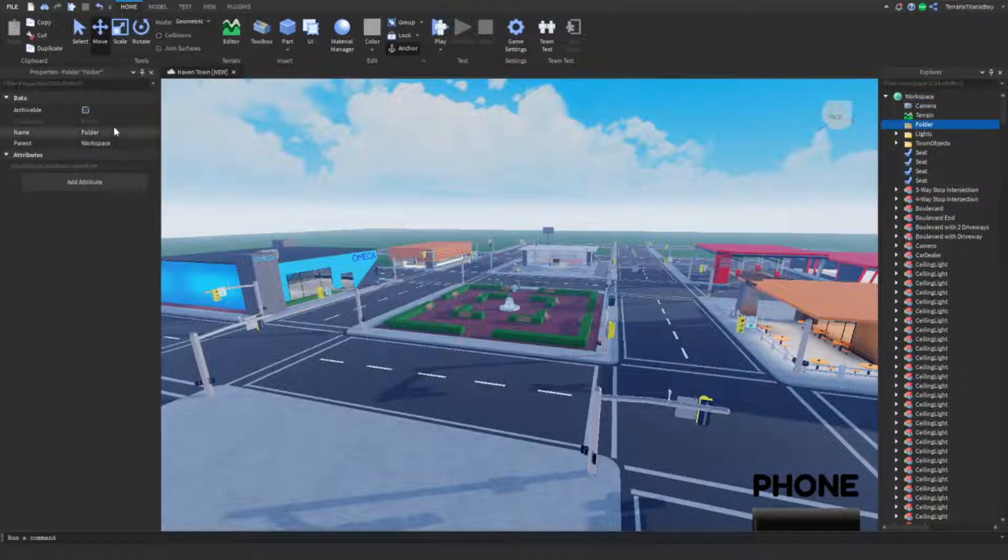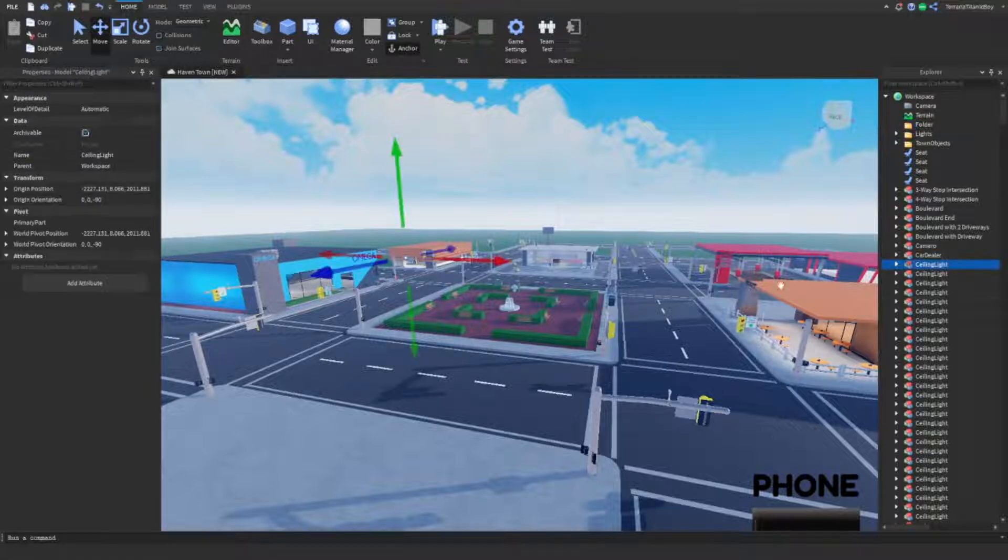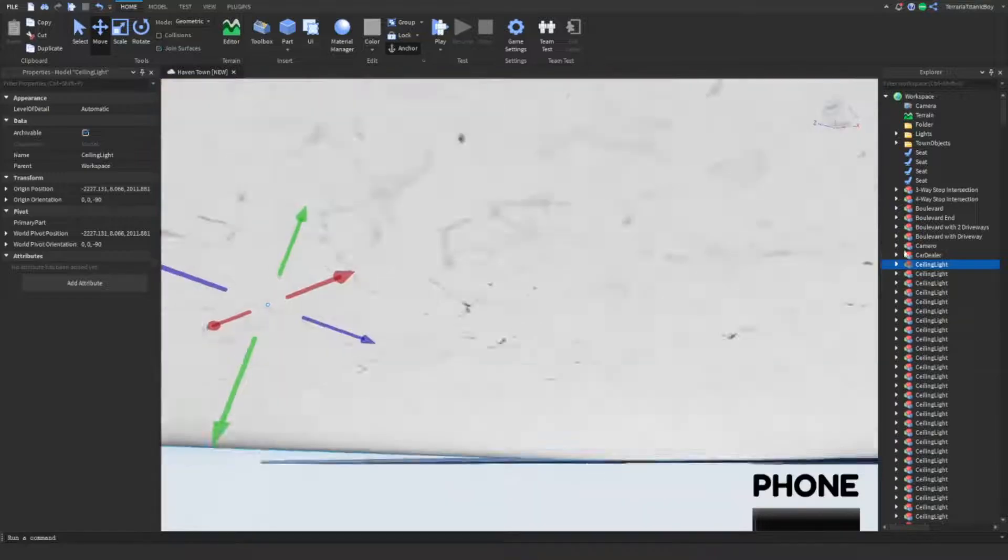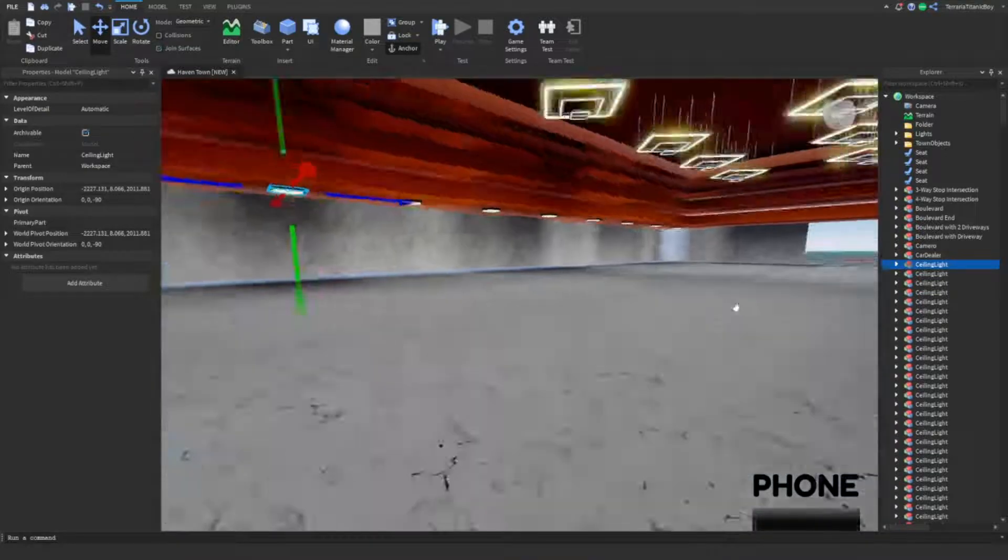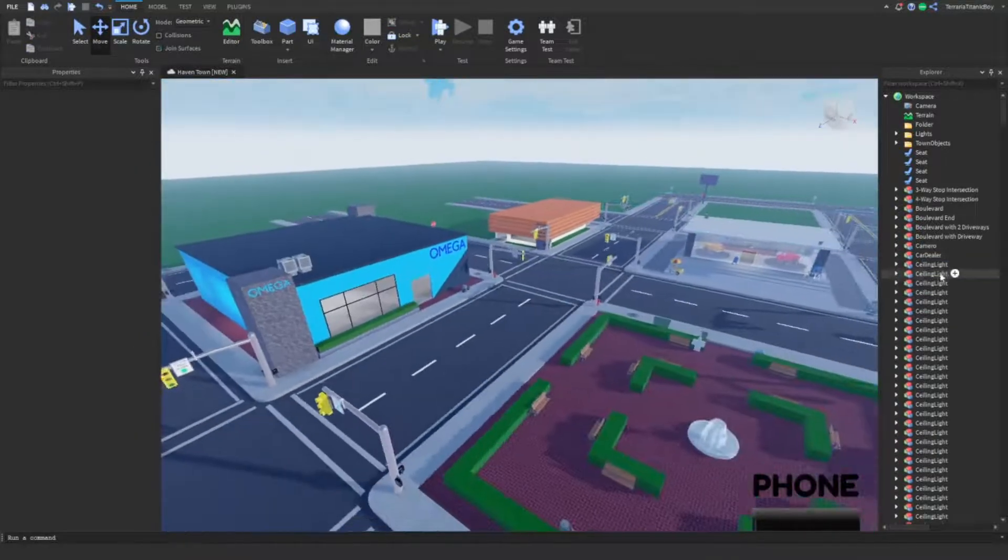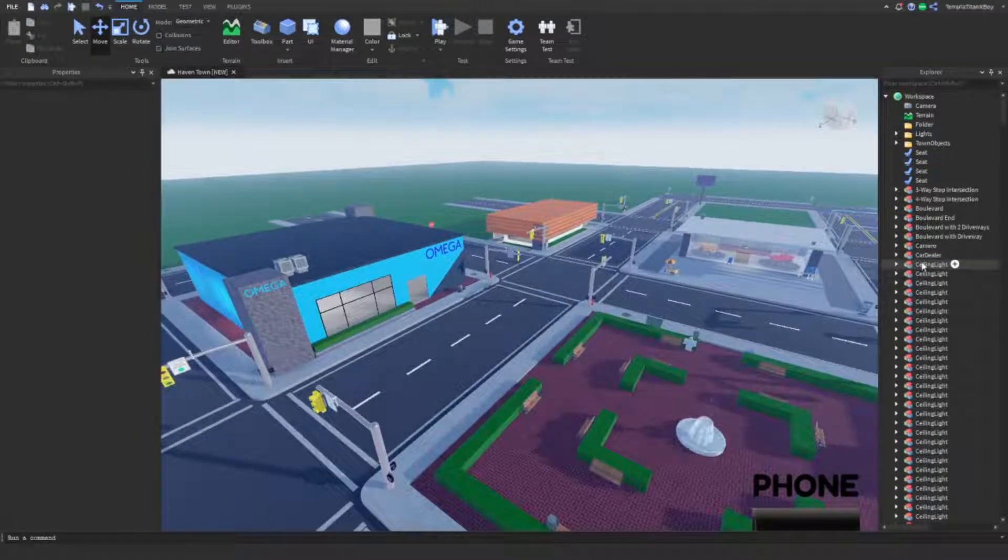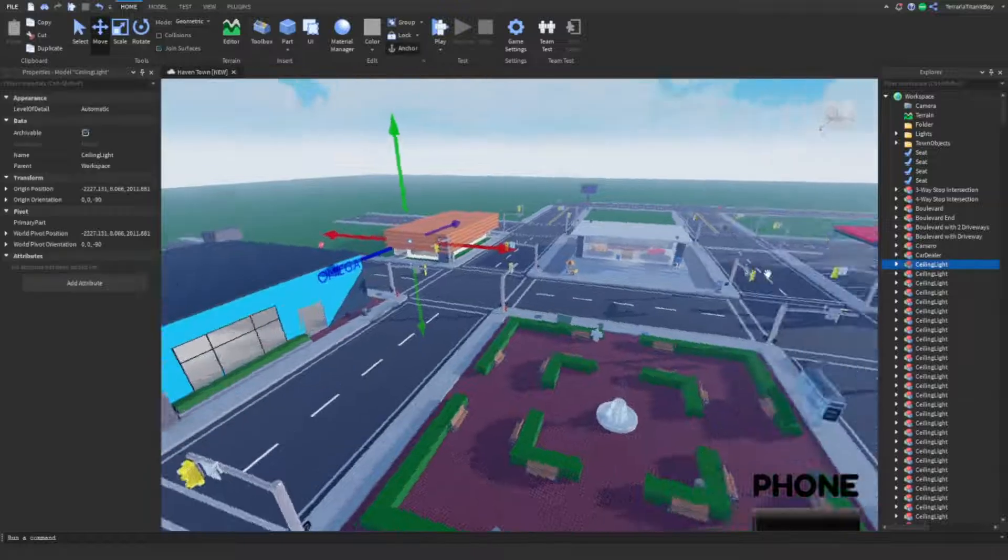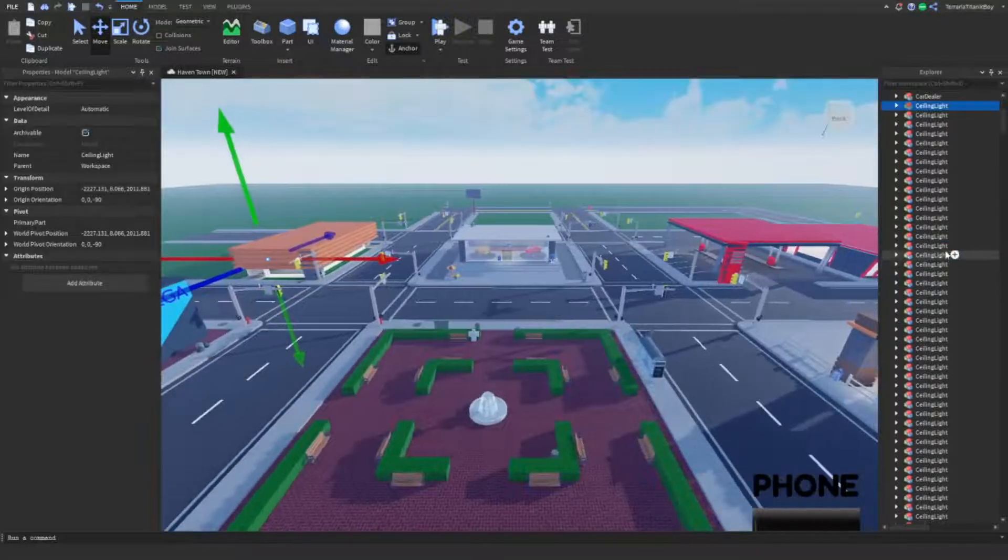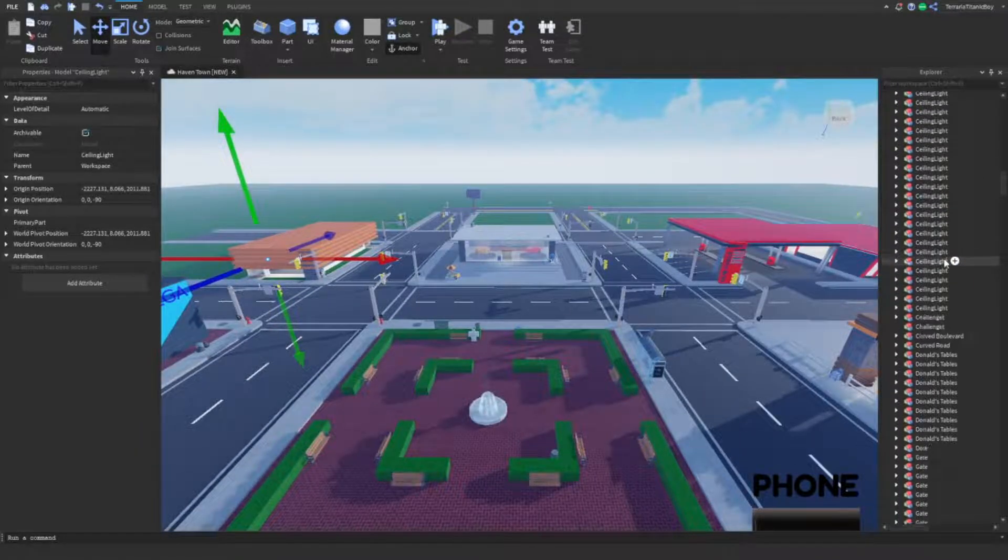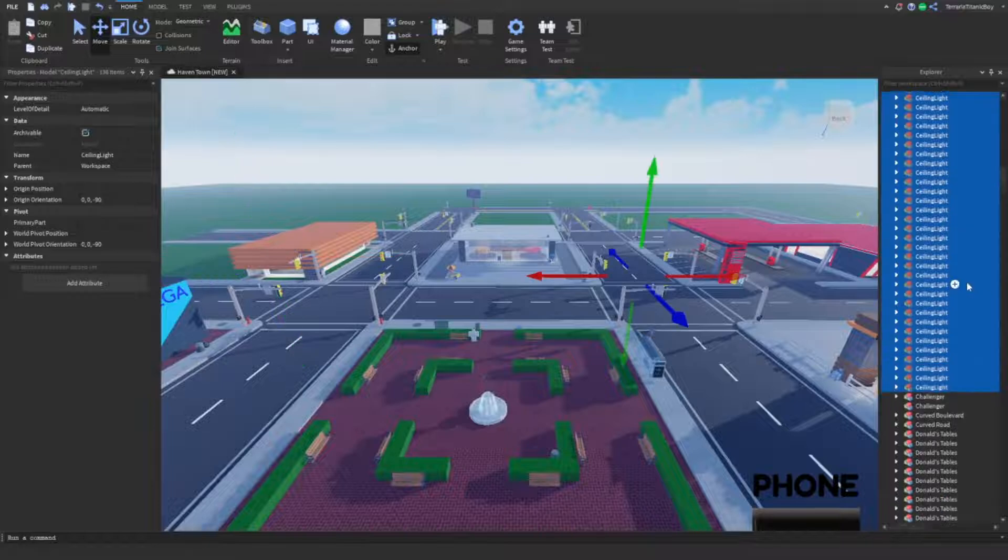And so, folders are good, but are useless if you don't name your things. So, this ceiling light, I know it's a ceiling light, I can go up to it, that's fine. But, if that's just called model, then I don't know what it is.